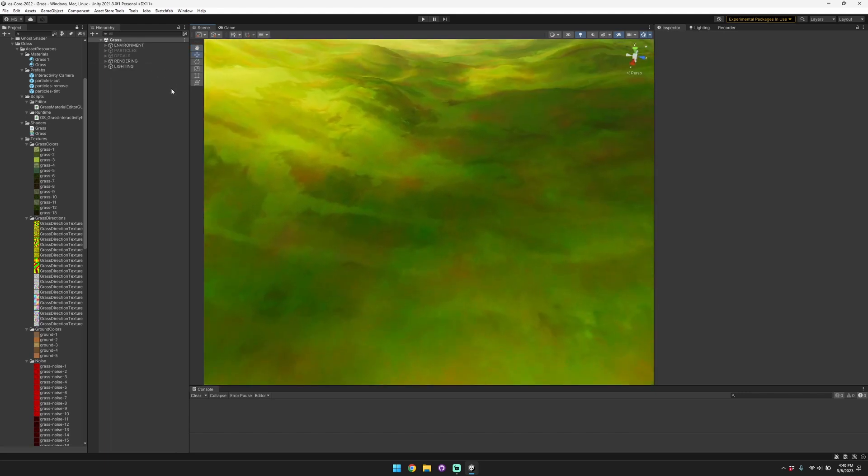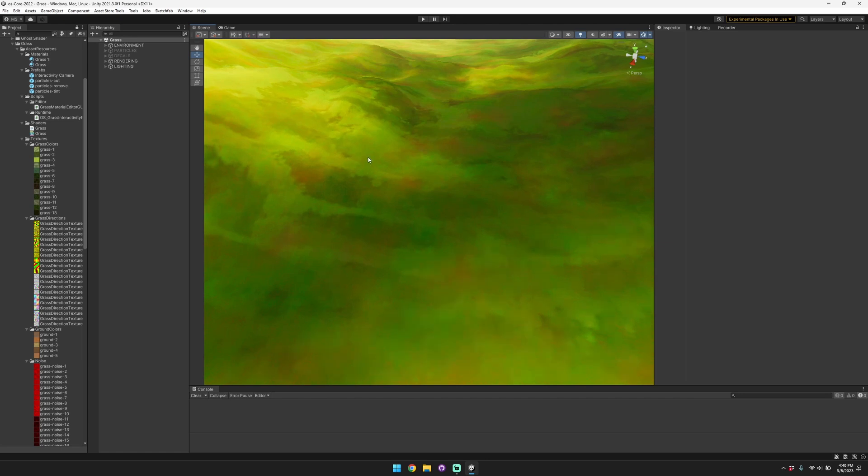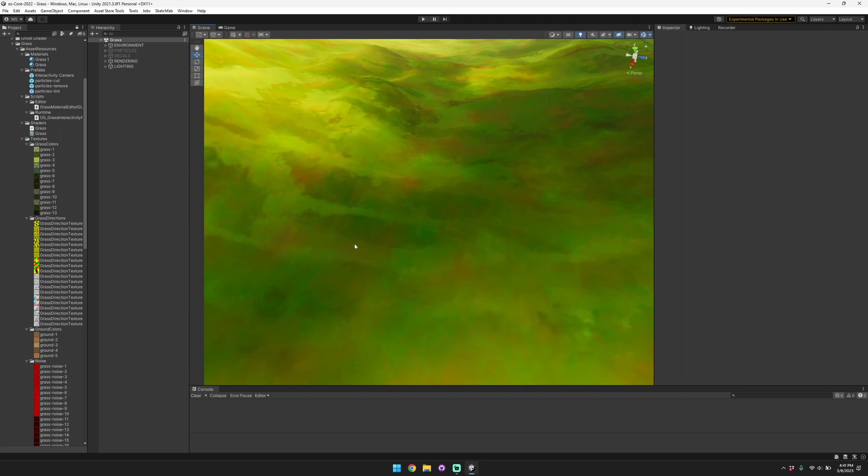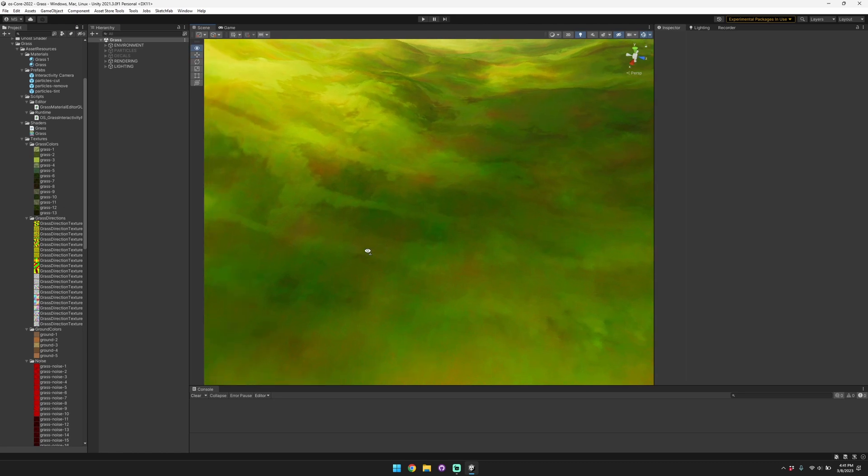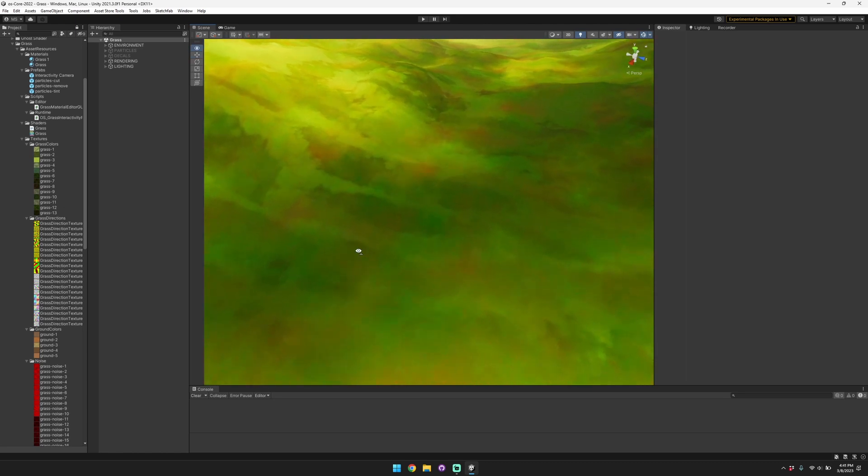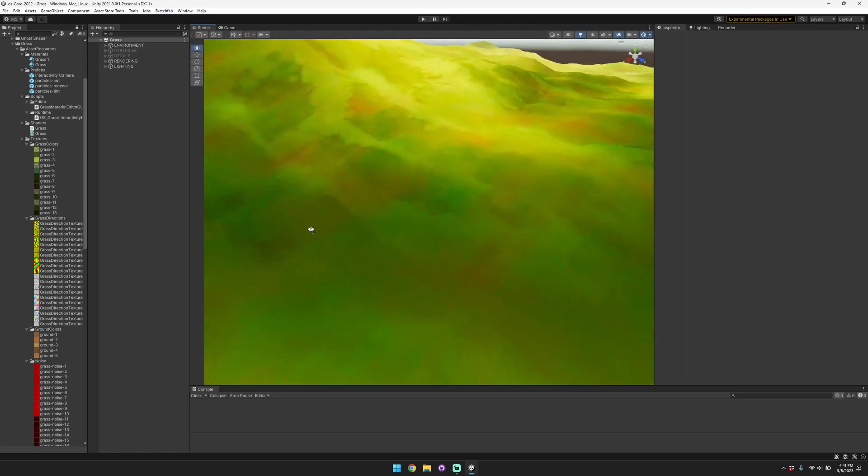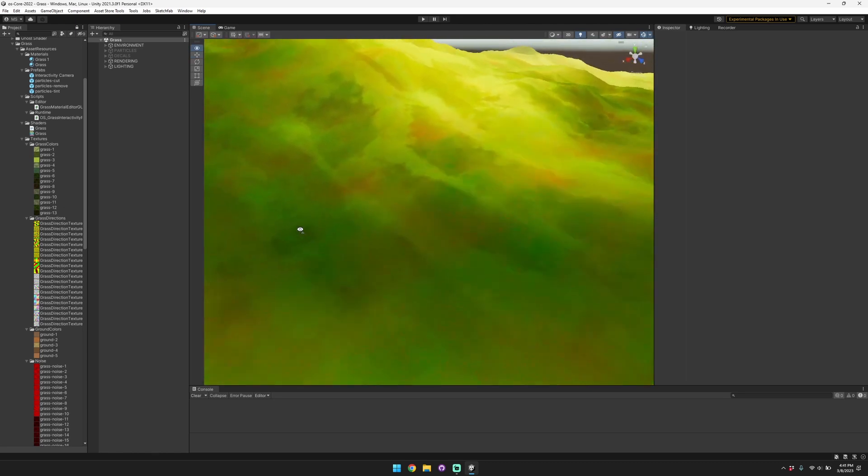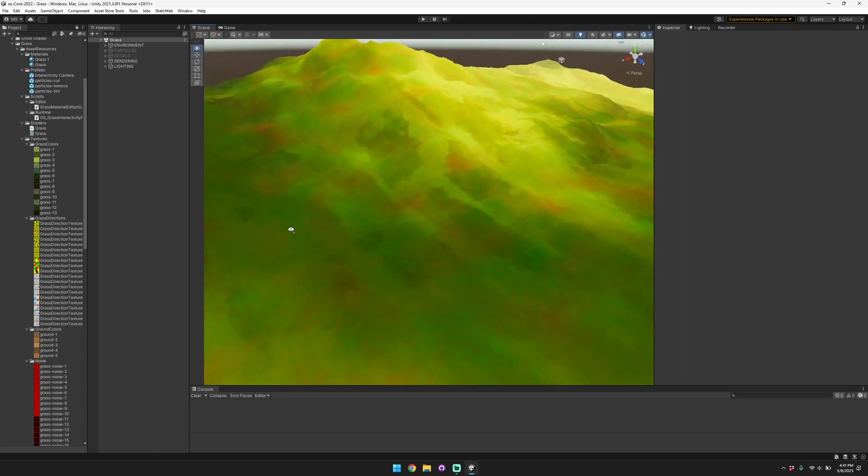At a high level, the grass interactivity works by using an orthographic camera that looks straight down, and then we sample the data from that orthographic camera in order to tell the grass whether it should be cut, whether it should be erased, or whether it should be tinted.